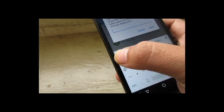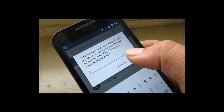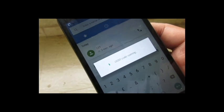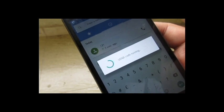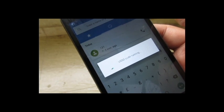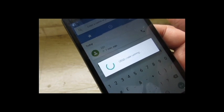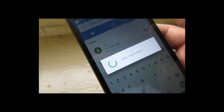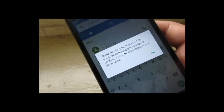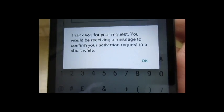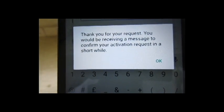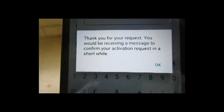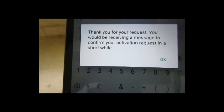So I'm going to do that — I'll click here, type one, and click on send. You can see that: thank you, your request has been received. You will be receiving a message to confirm your activation request. Thank you.